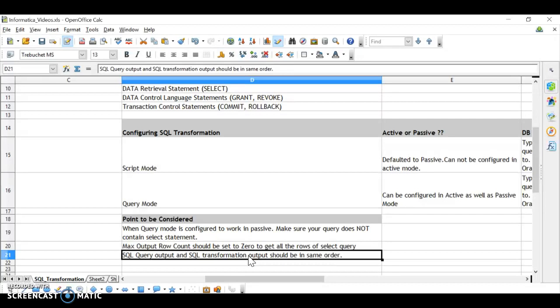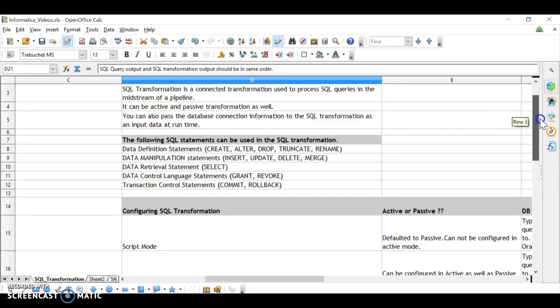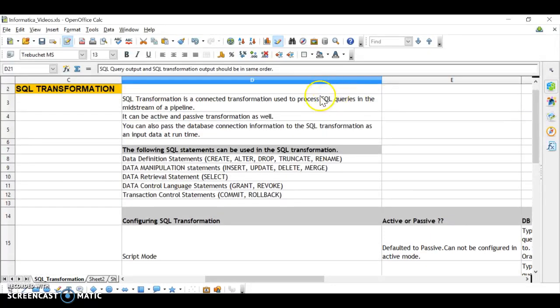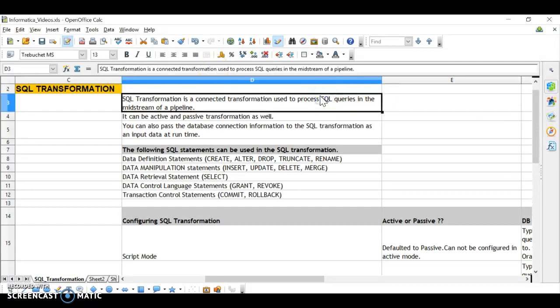Another important point: the SQL query output and the SQL transformation output ports should be in the same order. This will be easier to understand when we work on a practical example. SQL transformation is used to execute the query in the midstream of the pipeline.